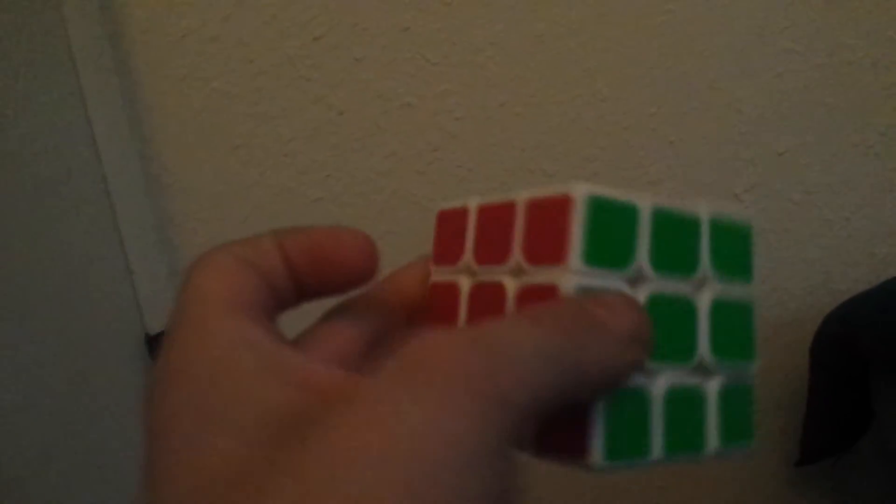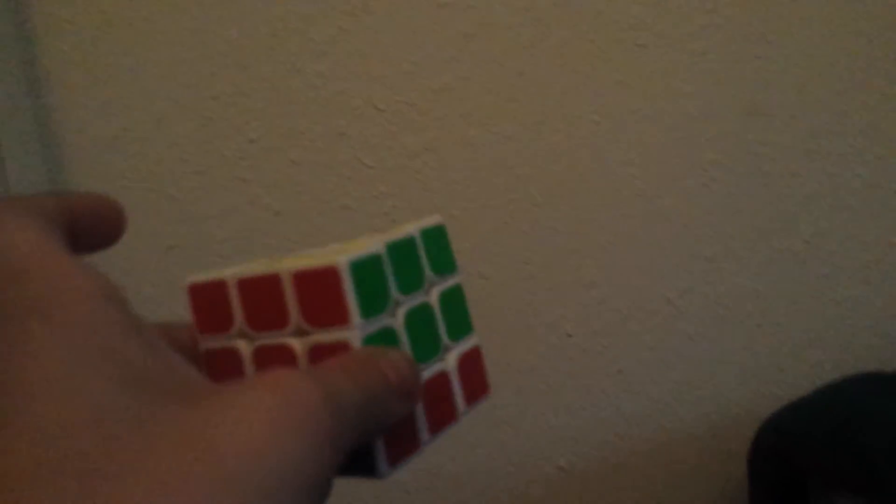And this is Rubik's Cube, the Void, which makes it really hard because the centers are gone. So when you get to the second layer, you don't know if you have this on the right spot. It could be like this, which then you solve it, and then only two pieces are switched like these two. But yeah, so that's basically all I wanted to show you guys.